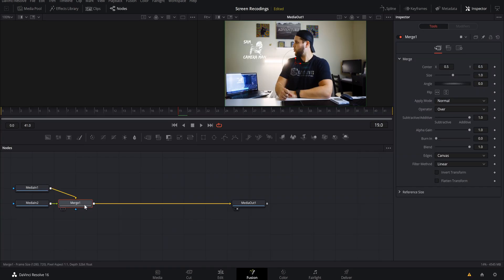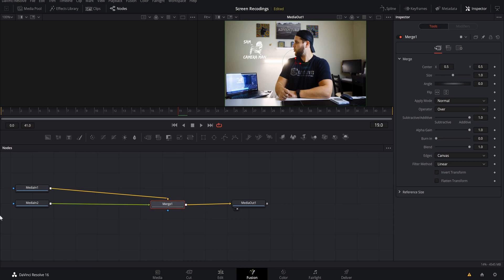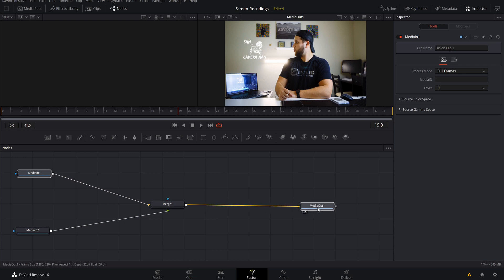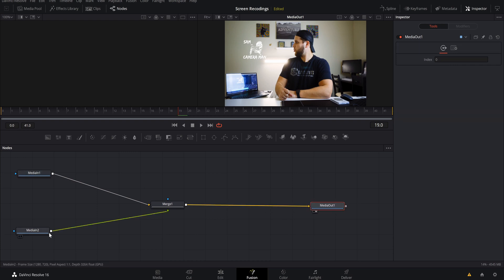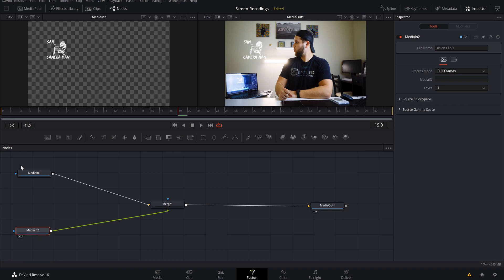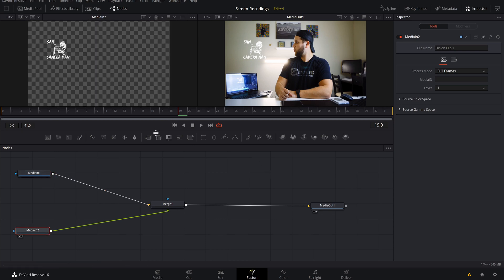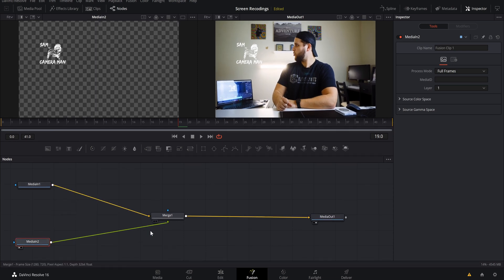All right now that we are in fusion, we'll kind of organize our nodes to give us a little bit more room here. This should be our logo as it is and this one should be our footage.